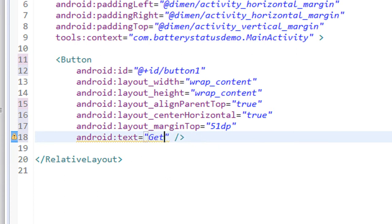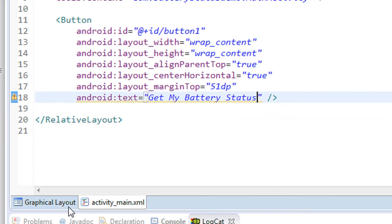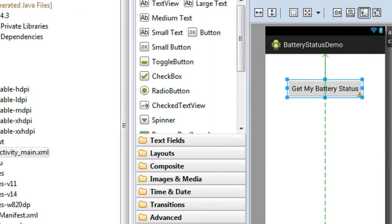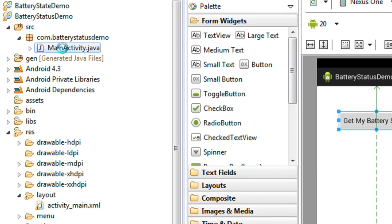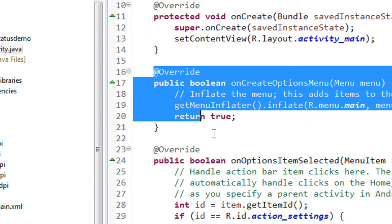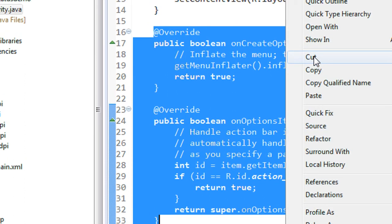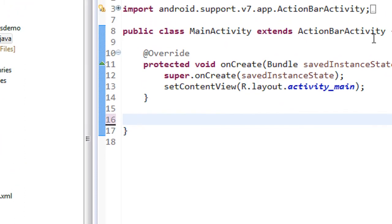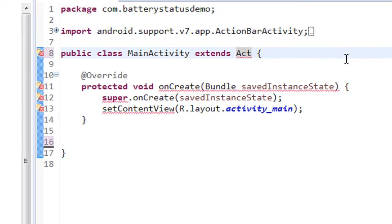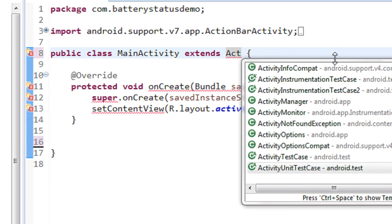Set the button text to "Get My Battery Status". Now go to the src folder and open the MainActivity.java file. There are unwanted override methods here — I remove all those unwanted methods. The MainActivity class extends ActionBarActivity; I change it to extend Activity instead.